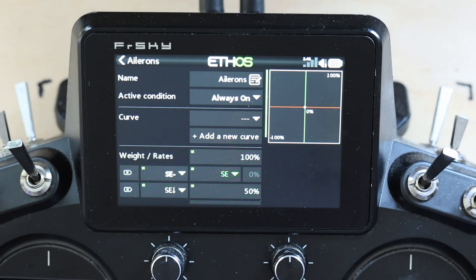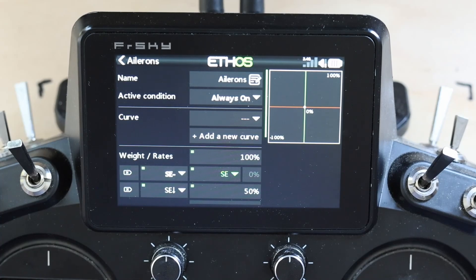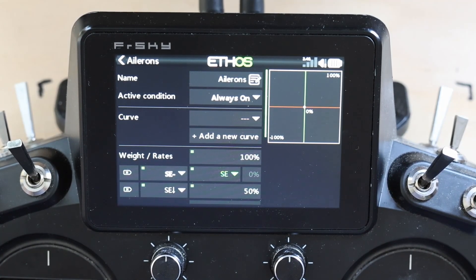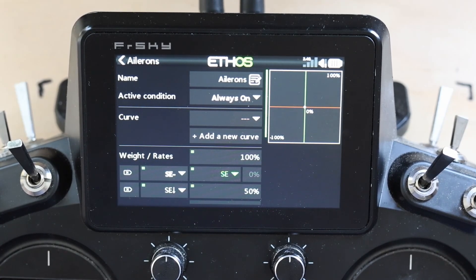When you've got it all dialed in the way you want, long press and convert to a value. This is how you use a free mix and a curve to condition the value — to constrain the range of adjustment so you don't accidentally dial in something dangerous.